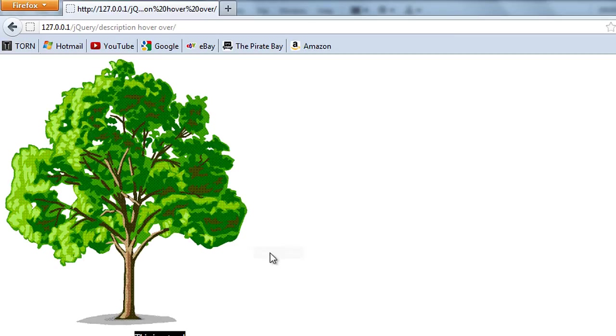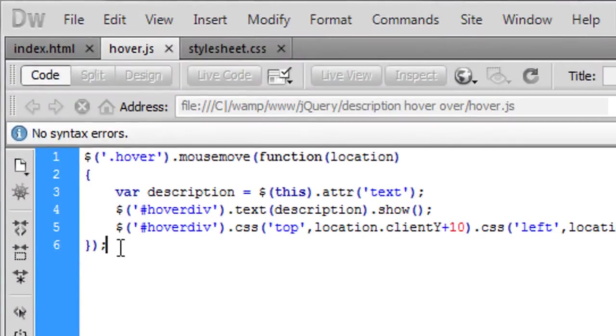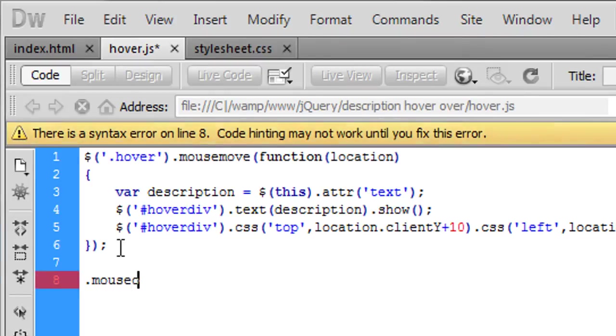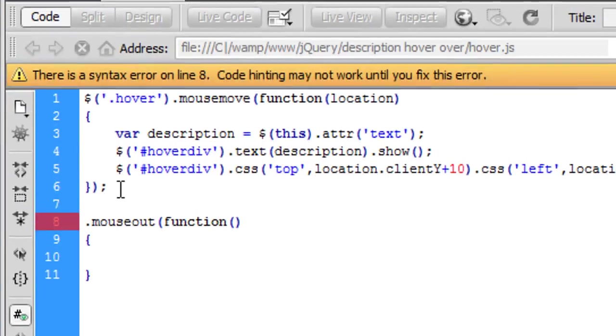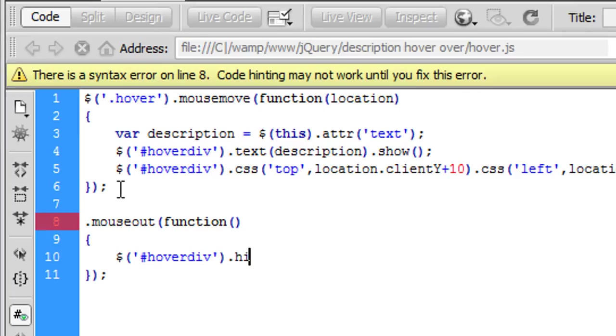So now to get rid of that what we can do is come down here and put dot mouse out, function, hoverdiv dot hide.